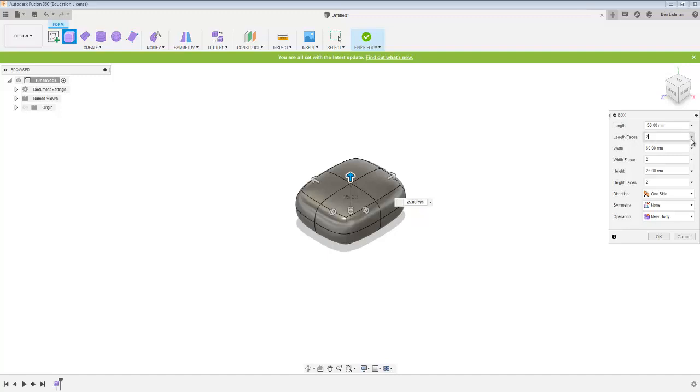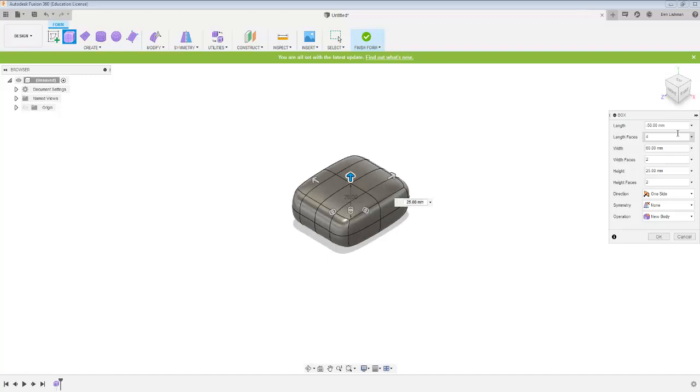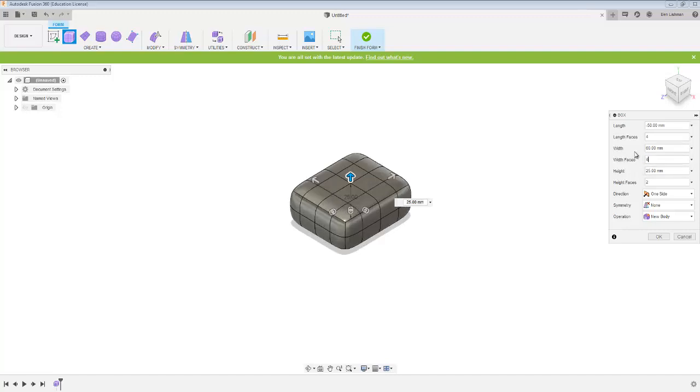So length faces, I'm going to make that four. Just watch what happens to the box when I make that four. We just get slightly more options about how we can pull things around and similarly with width faces I'm going to make four as well. You can see the change there.